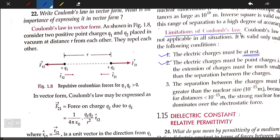Second, electrical charges must be point charges. This means the extension — or size — of the charge must be much smaller than the separation between the charges. The size of the charge must be negligible, so we can say that the charge is a point charge.